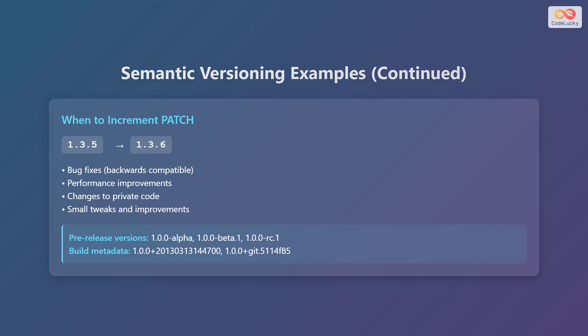Now, let's examine when to increment the patch version. If your current version is 1.3.5 and you make bug fixes that are backwards compatible, you increment the patch version to 1.3.6. This also includes performance improvements, changes to private code, and small tweaks and improvements.